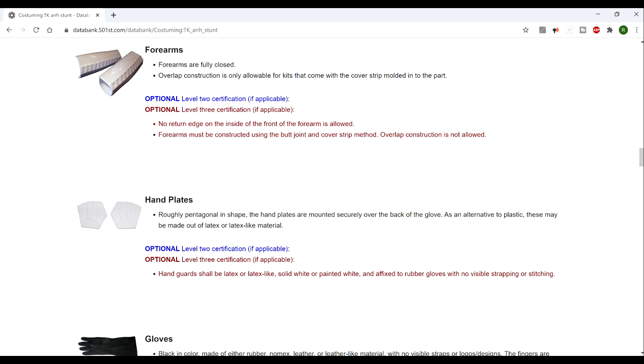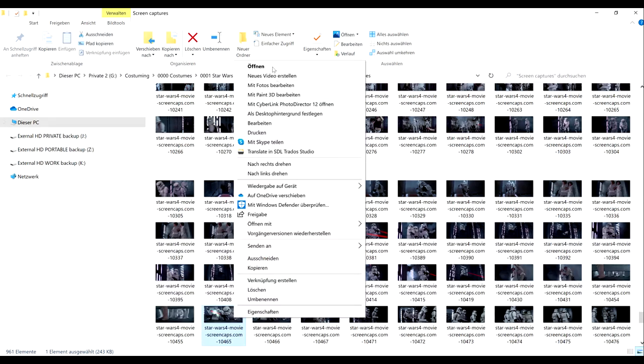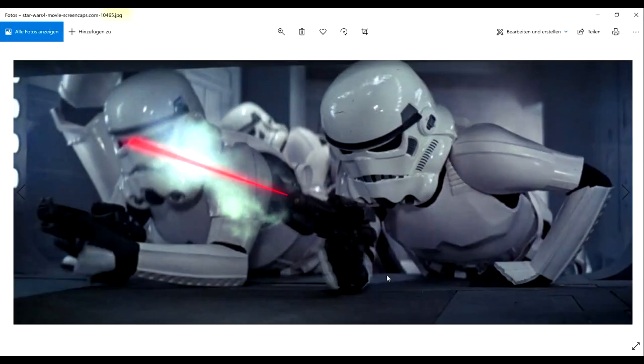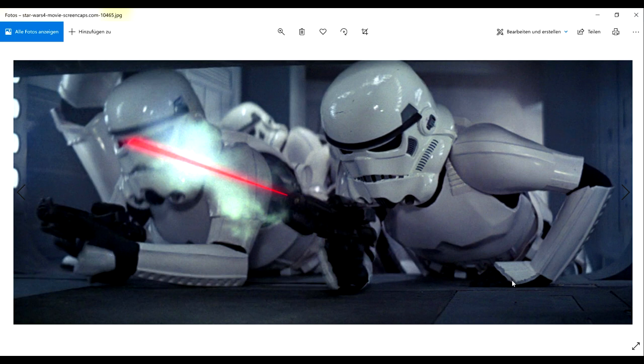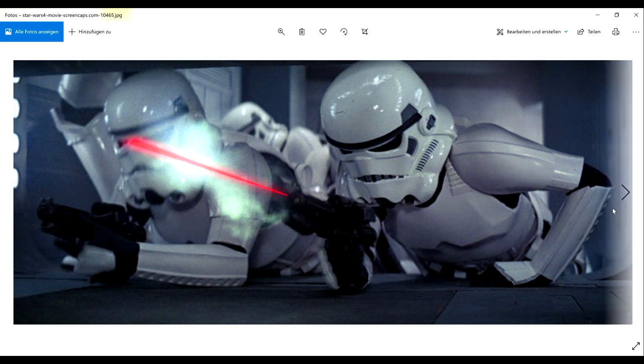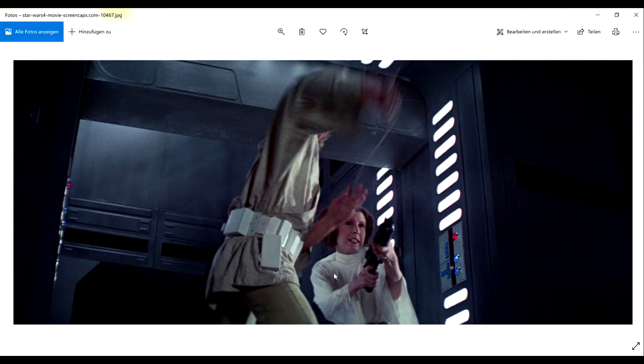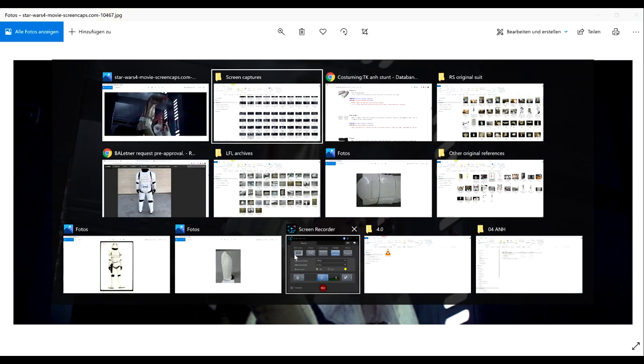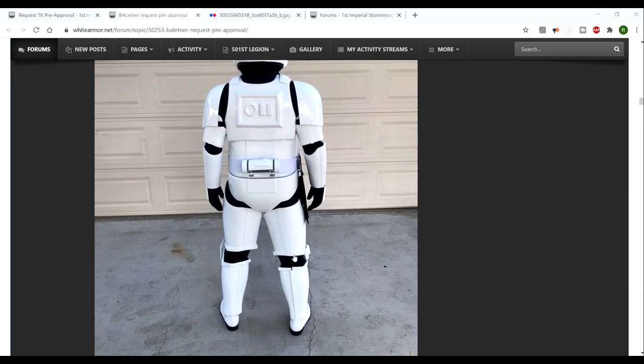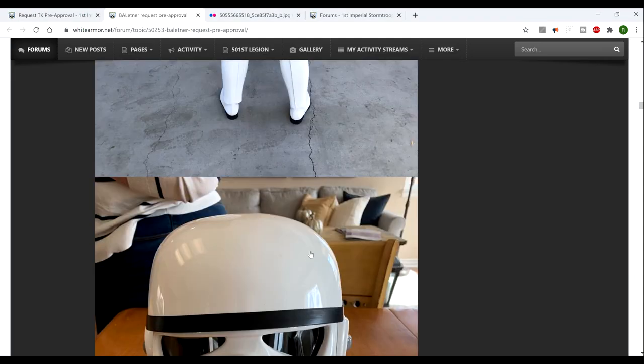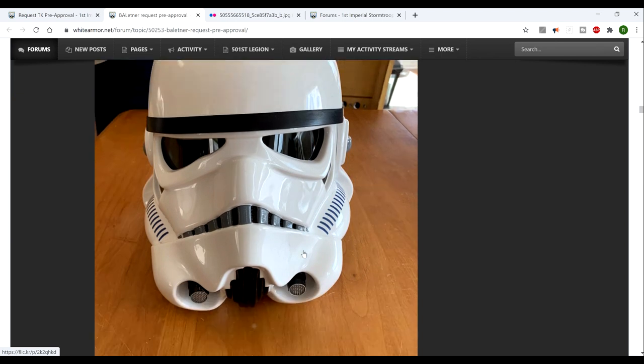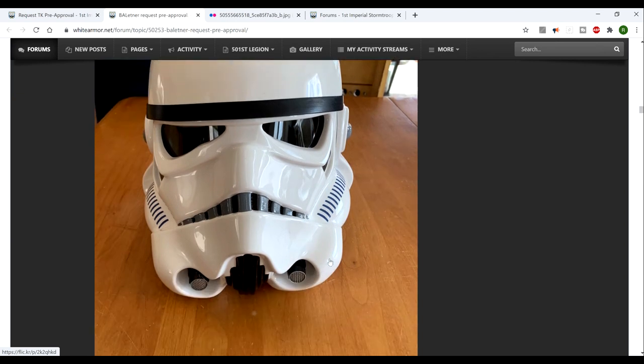But if you want an extra accuracy option, looking at the handguard requirements, there's a basic requirement here talking about the shape. They can be made out of latex or latex-type material. For higher accuracy, these were originally painted latex. In the film you can possibly see the darker points are where the paint is actually chipping off. They're quite susceptible to chipping, like the helmet.